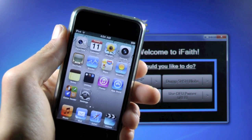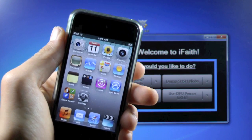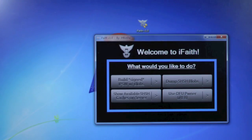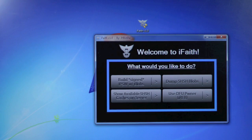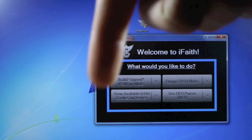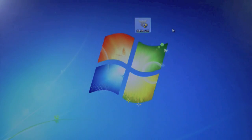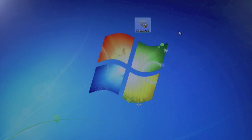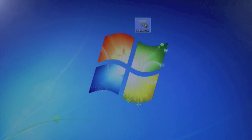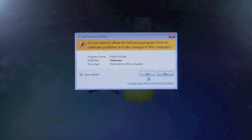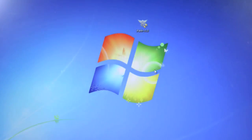So you want to make sure that SHSH is saved using iFaith before updating. Okay so with all that finally out of the way we can get started. You'll need iFaith on your desktop — you can get it from the link down below — but this is only for Windows for now. Mac support is coming very soon, but go ahead and open up iFaith from your desktop.